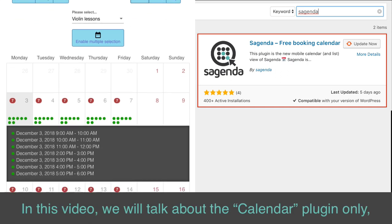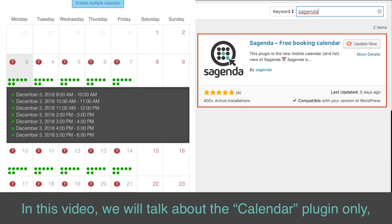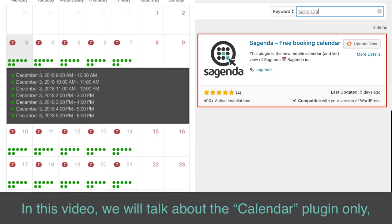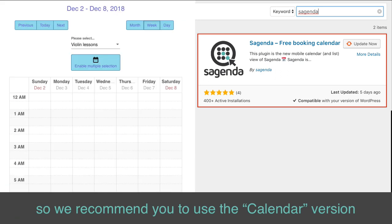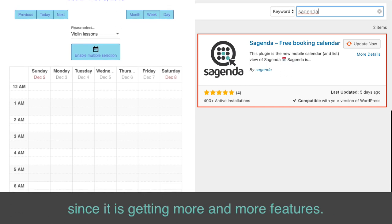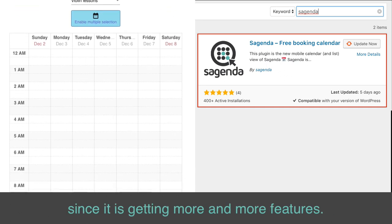In this video, we will talk about the Calendar Plugin only, so we recommend you to use the Calendar version, since it is getting more and more features.